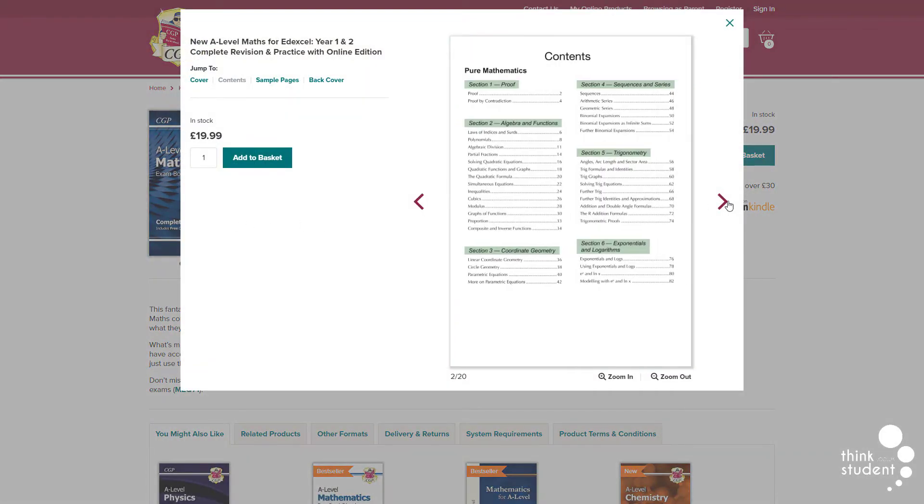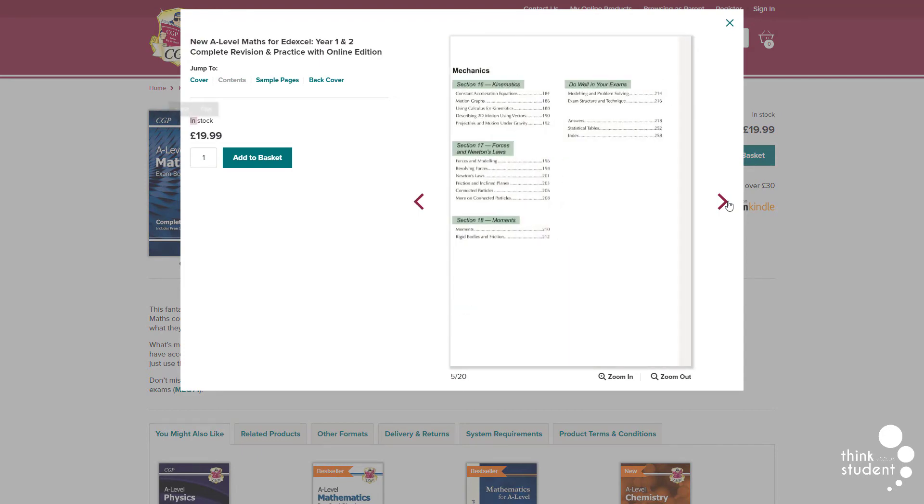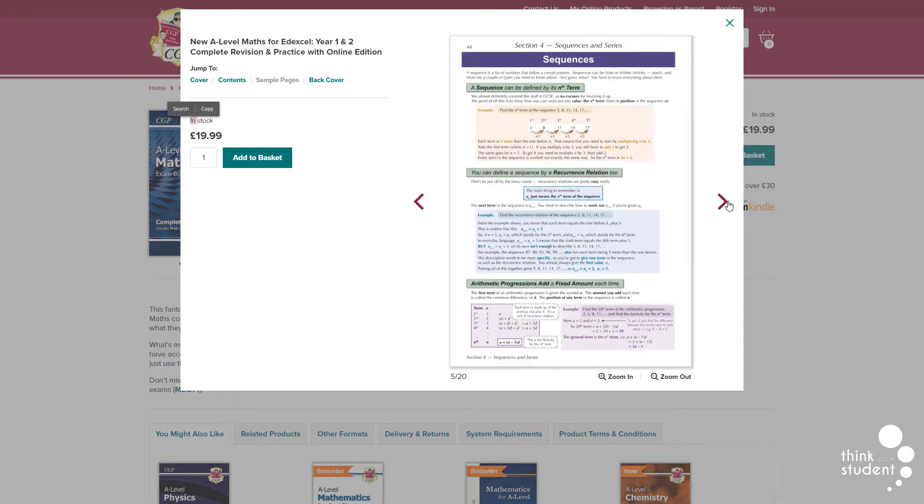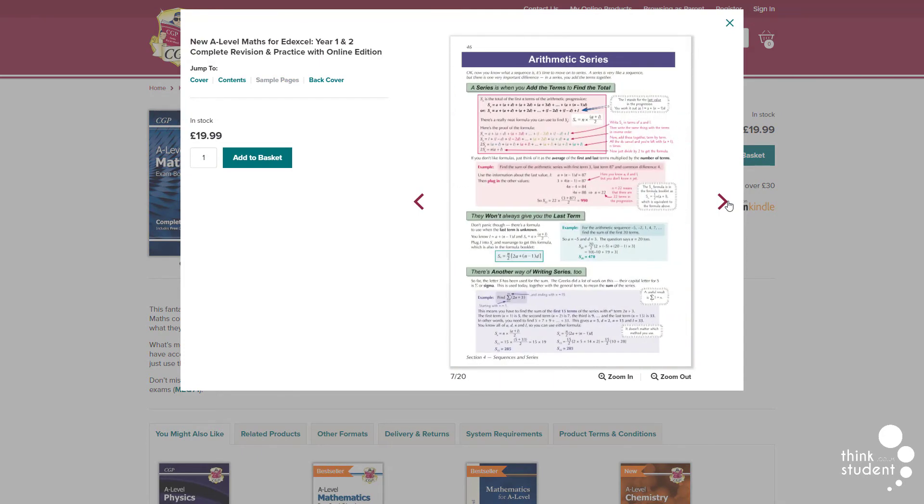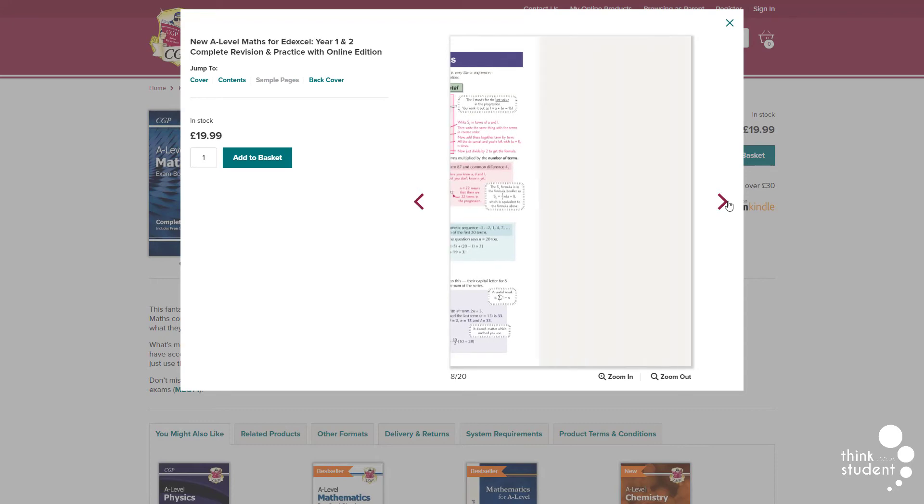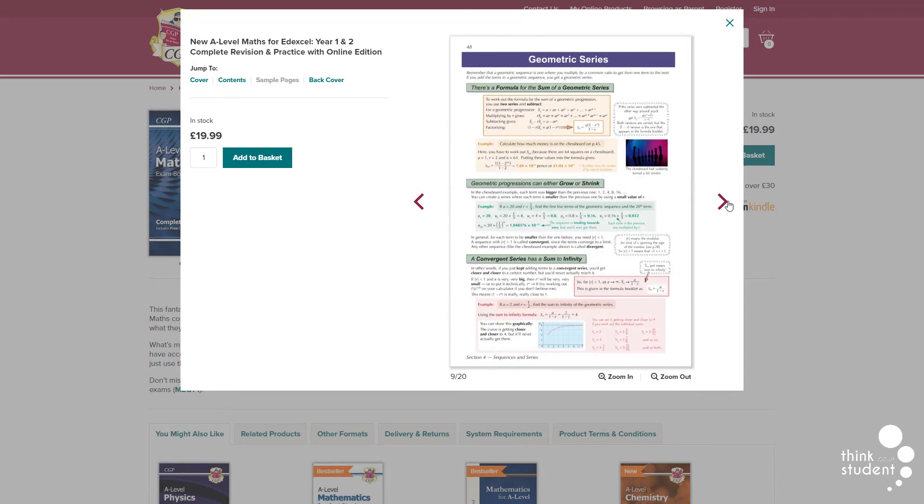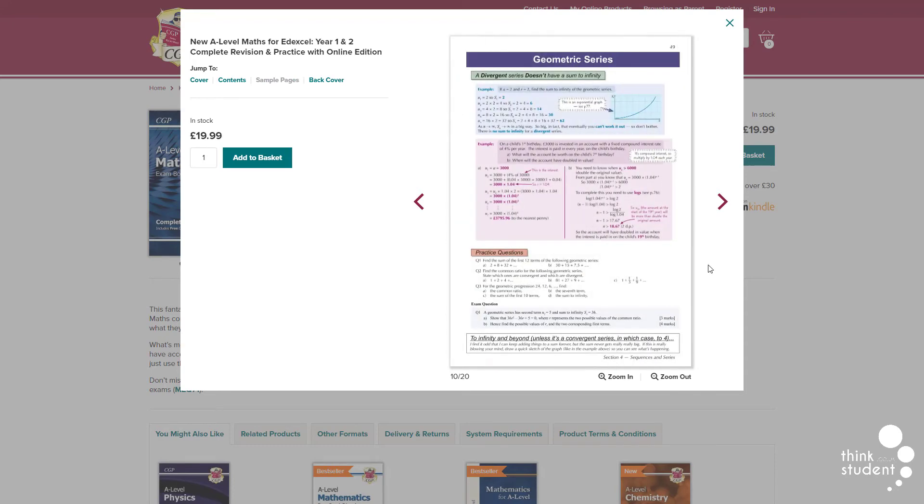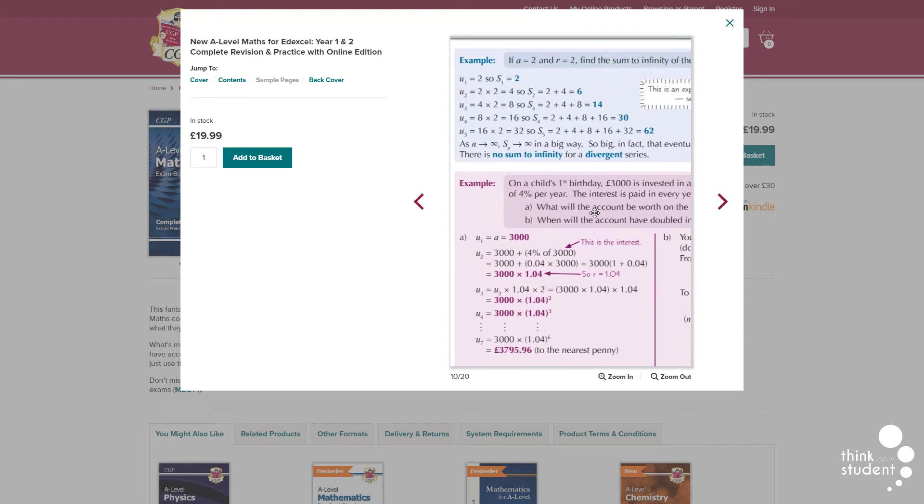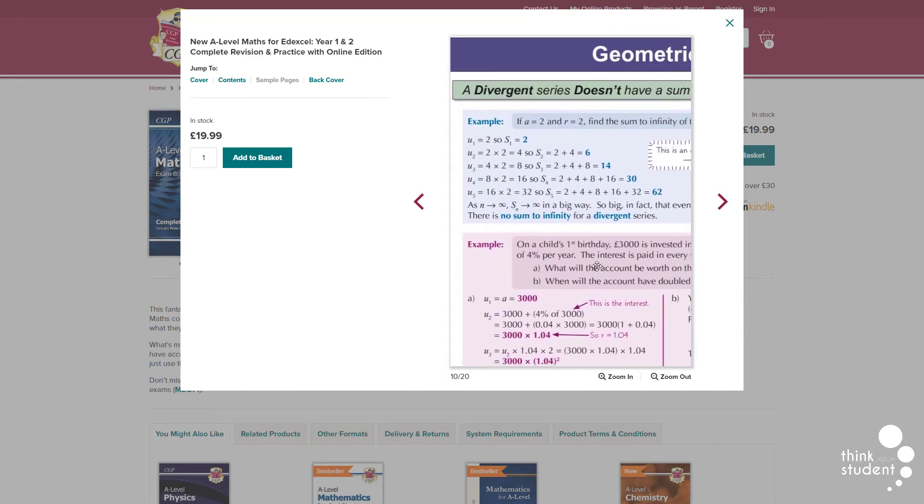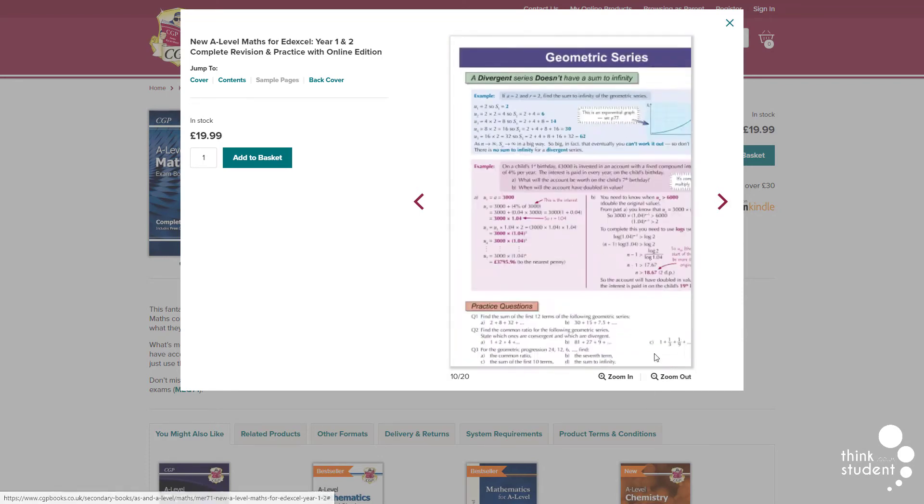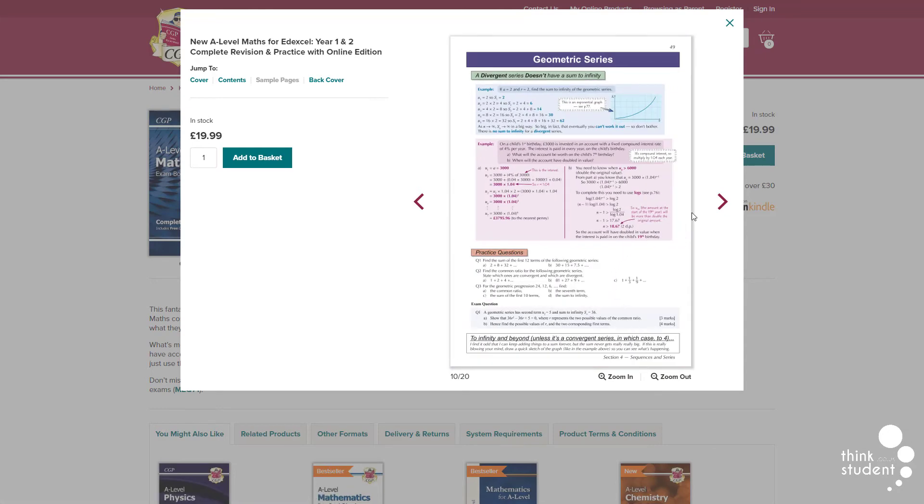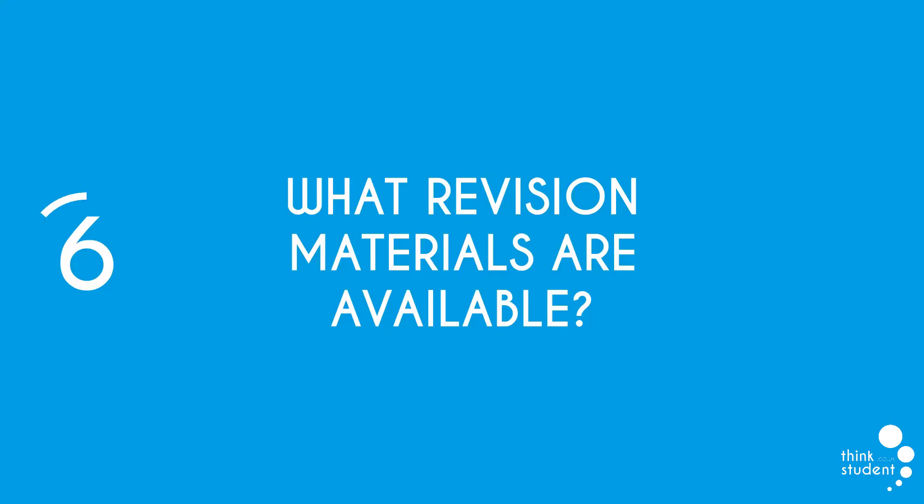Textbooks, on the other hand, completely contrast revision guides as they explain concepts in depth. Textbooks are perfect if you ever don't quite grasp a topic in class, and especially useful when it comes to the Year 2 part of your course, because many parts of it are hard to understand the first time around. But it's also very important that you get the correct textbooks and revision guides for the exam boards, as the content can vary in areas.